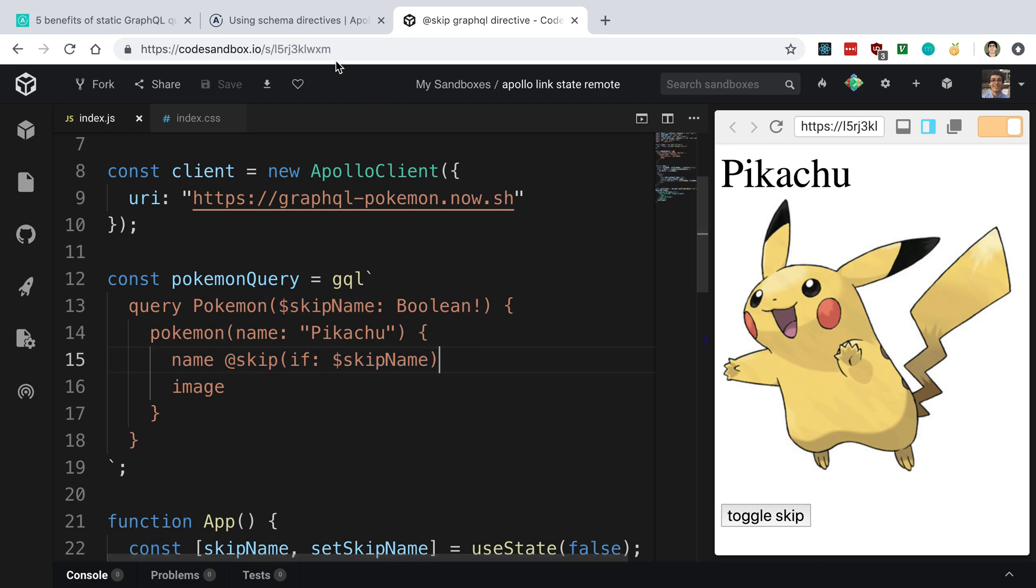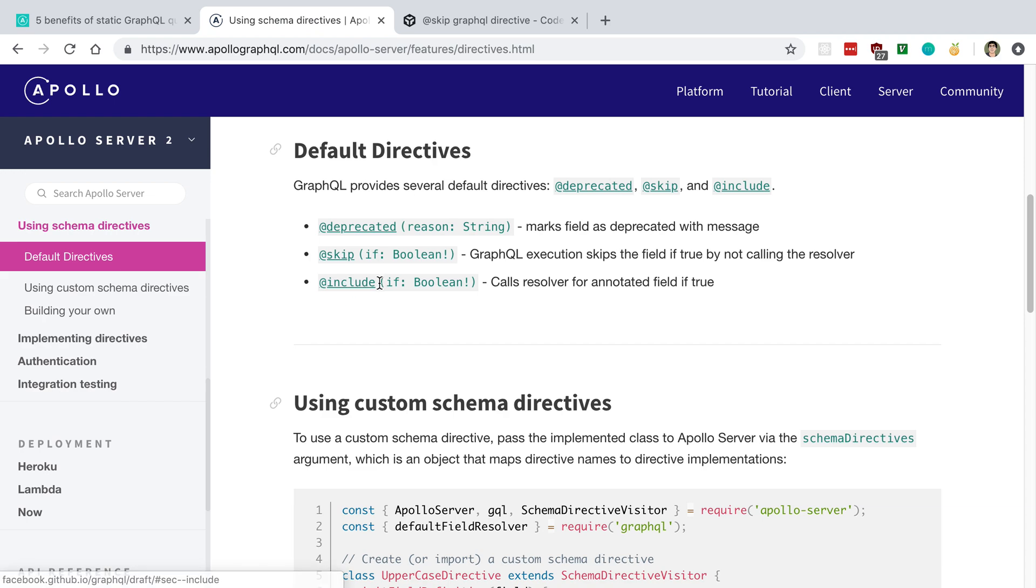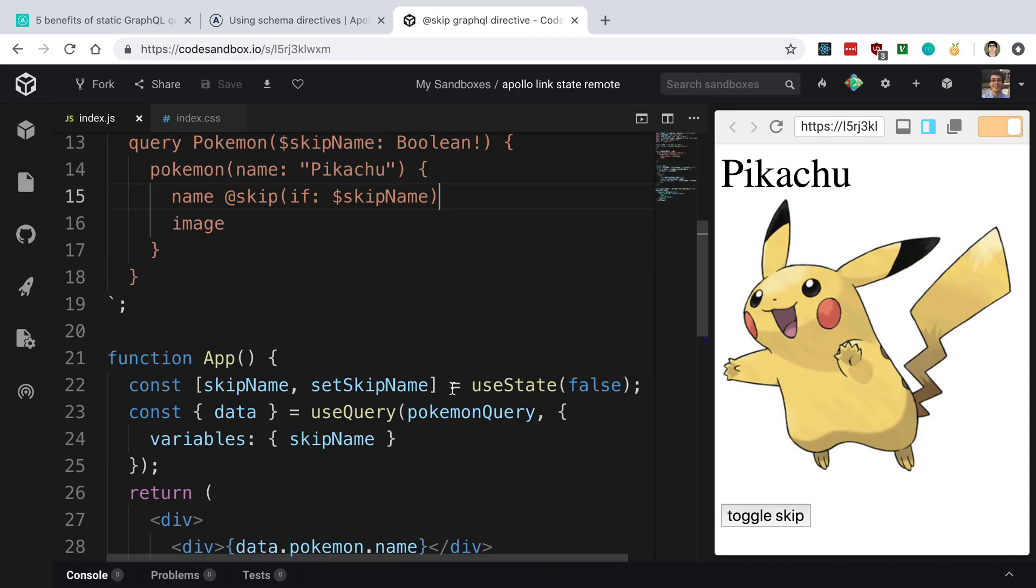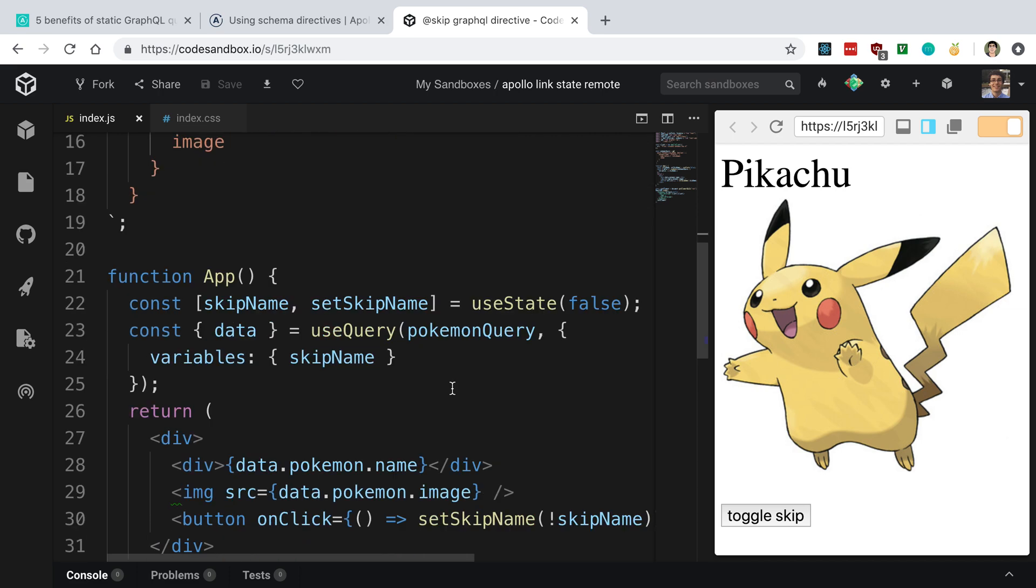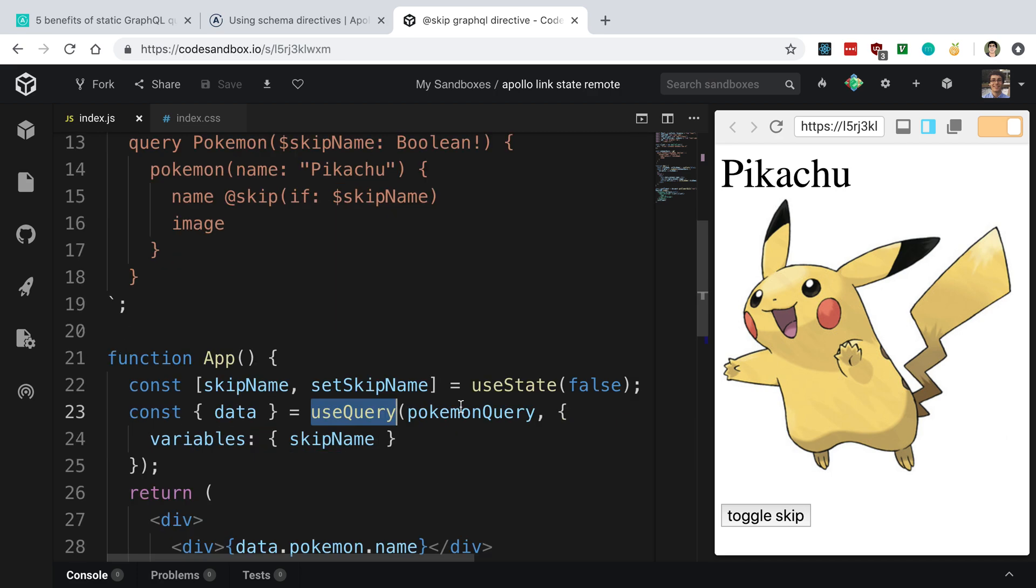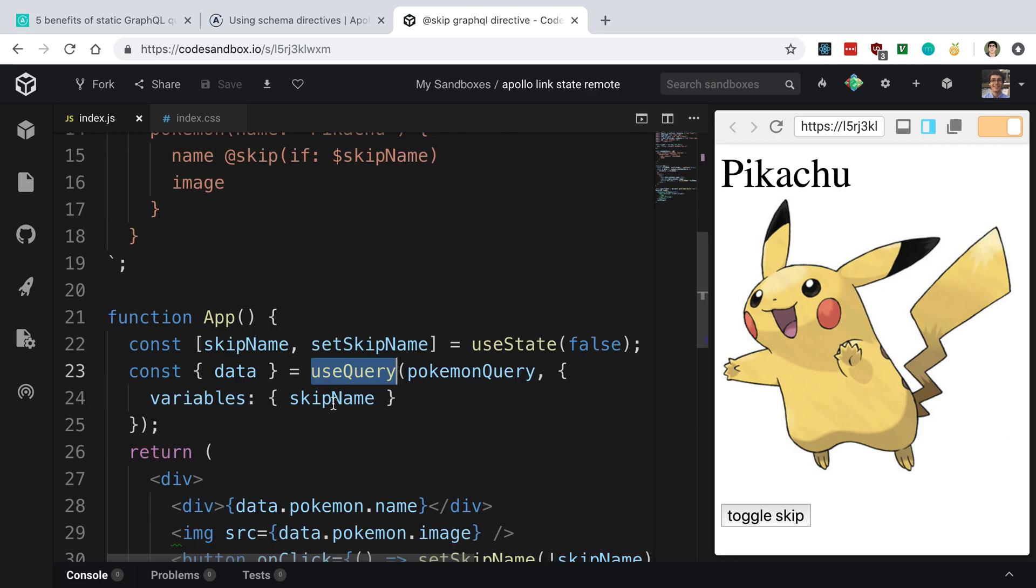You saw there's another one we can use, @include, which is the inverse of skip. Here I'm using the Apollo hooks library, and I'm using useQuery on this. Then I'm just passing whether we should skip the name or not. You can see it's rendered over here. Here's the name, here's my little Pokemon.